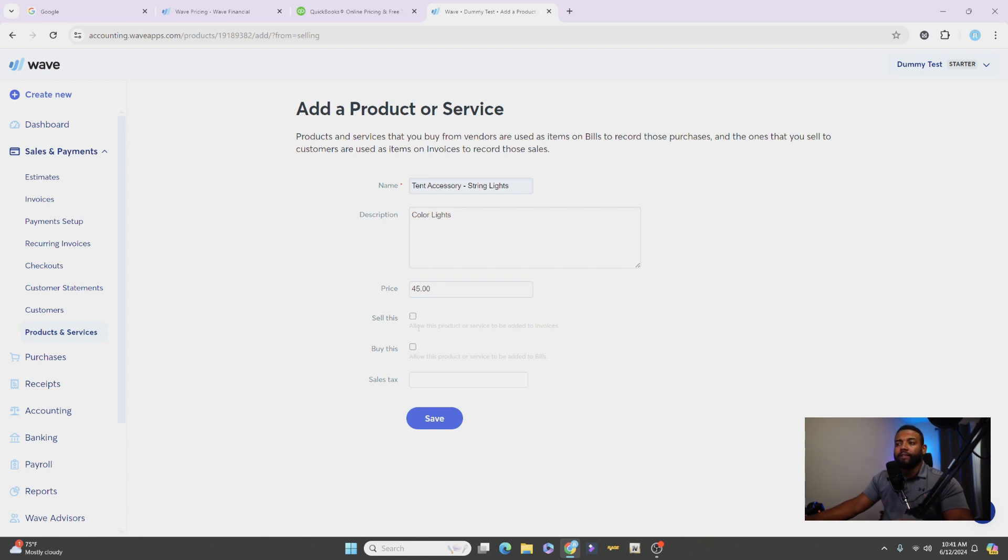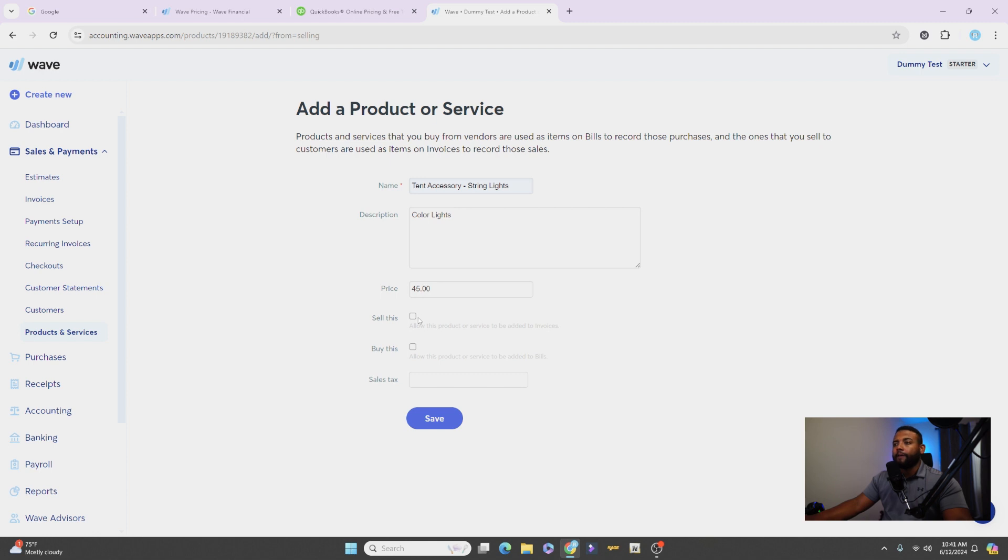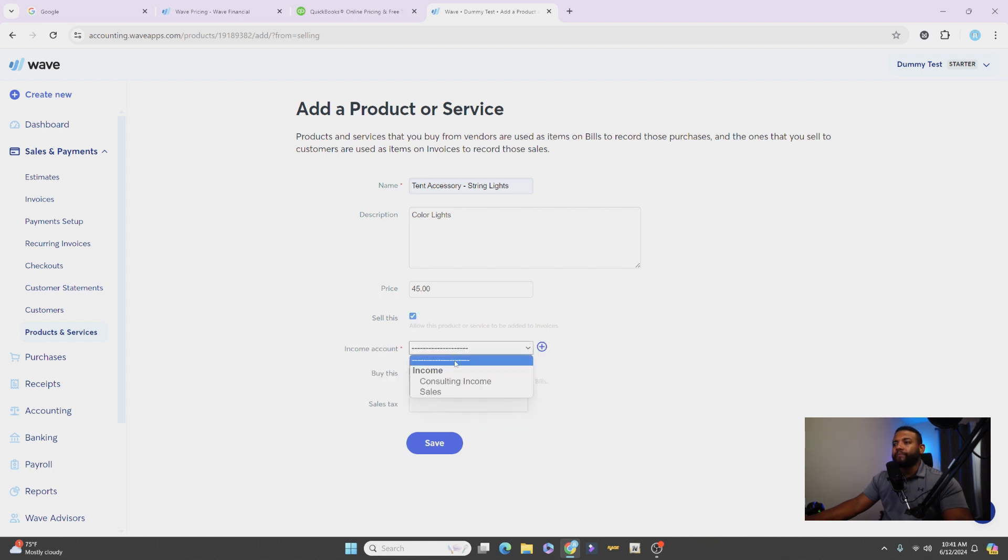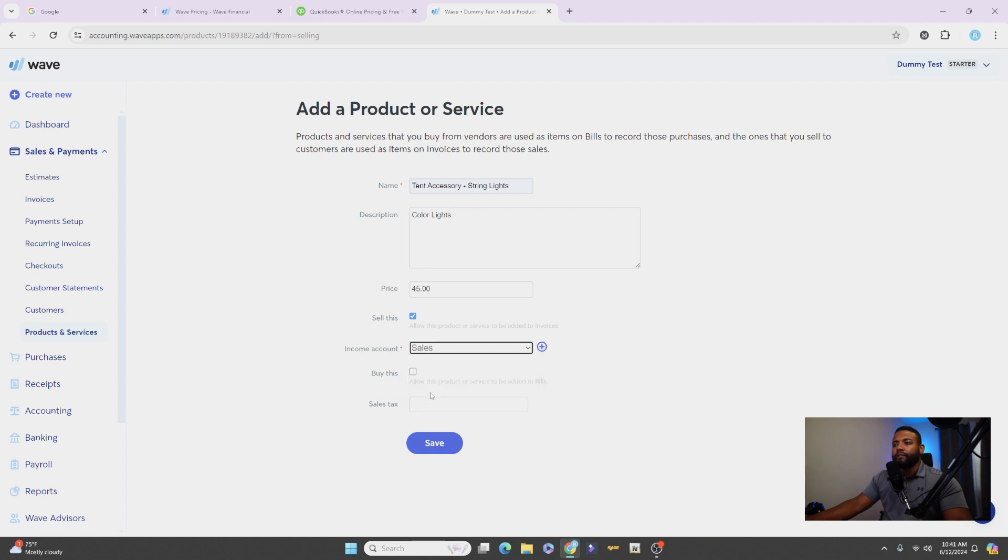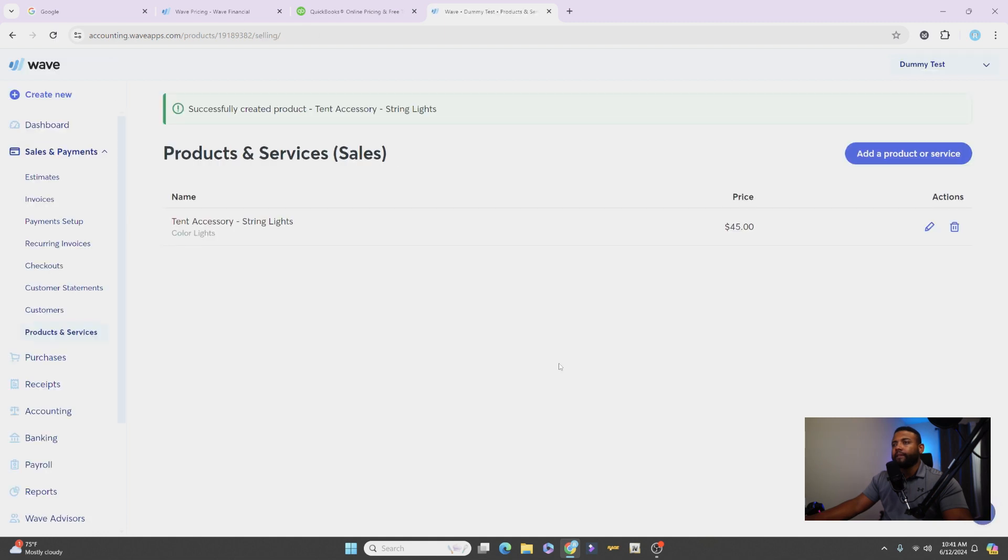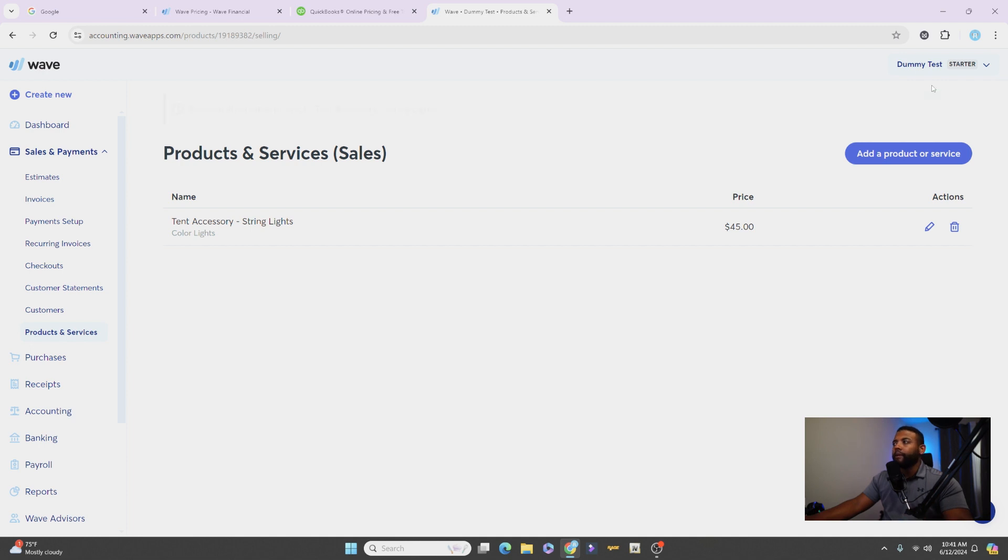All right, the pricing. I want them to be $45. All right, and if you want to sell this or if you want to buy this, you can select that here. And you can also select what kind of taxes you want to collect on this specific item. What just say we're going to sell this and it's going to go towards sales because that's your income account. It sells, you're selling it. All right, and then hit Save. So now you have created your product. This says it up here, successfully created.